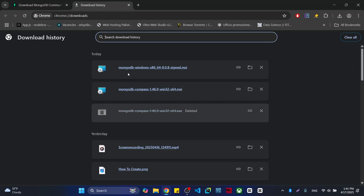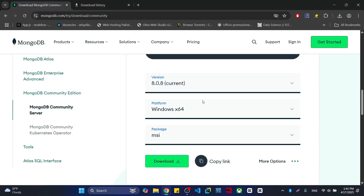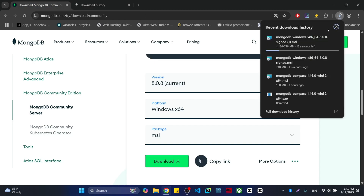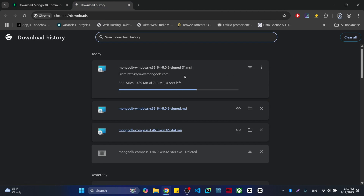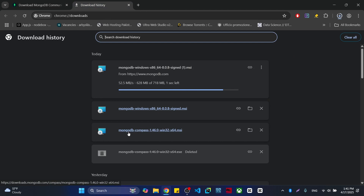I already downloaded that one. Let me show you — here it is. You can see it is downloading right now. I have already downloaded that version. The Compass version is also an option you can download separately.